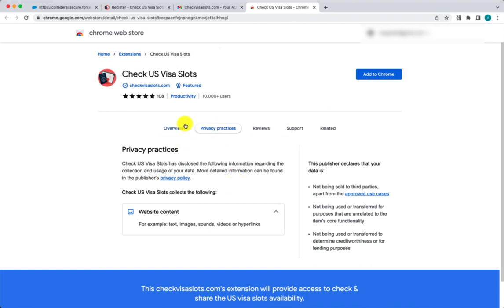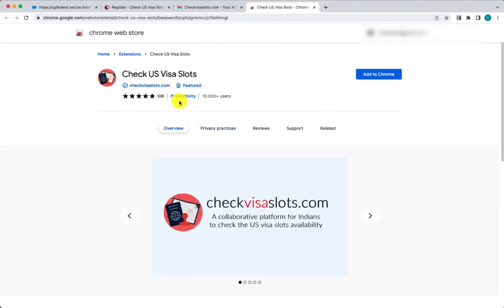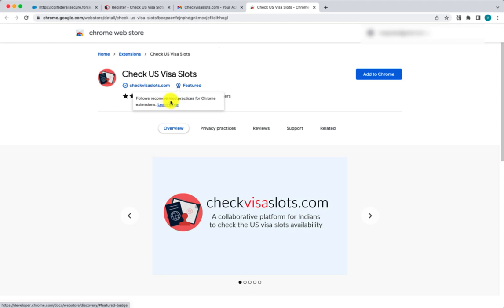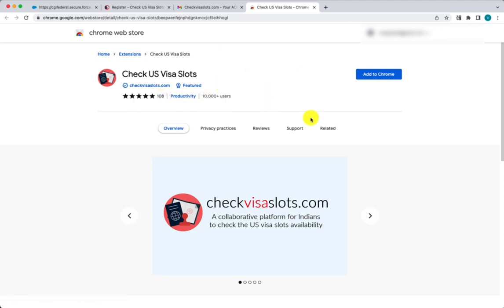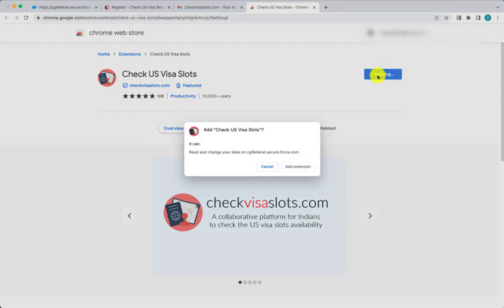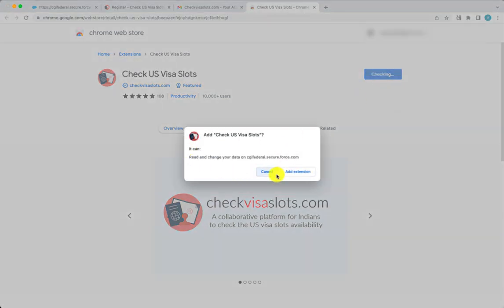You can read all the information and the great reviews we've received. We also have a featured badge, which doesn't come easy — you can click on that to learn more about the privacy practices we follow. Once you're comfortable, all you need to do is click 'Add to Chrome', and in the pop-up that appears, click 'Add Extension'.